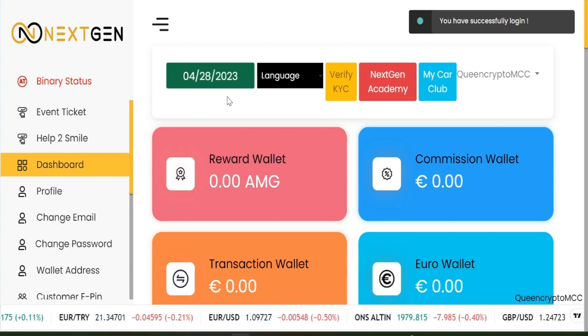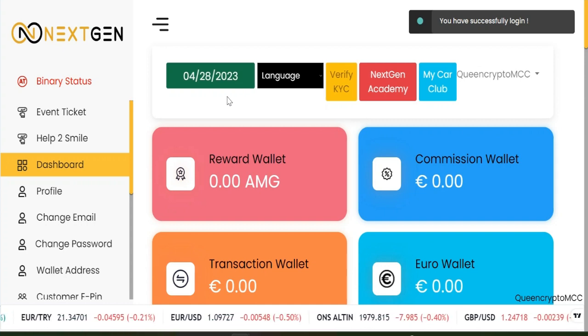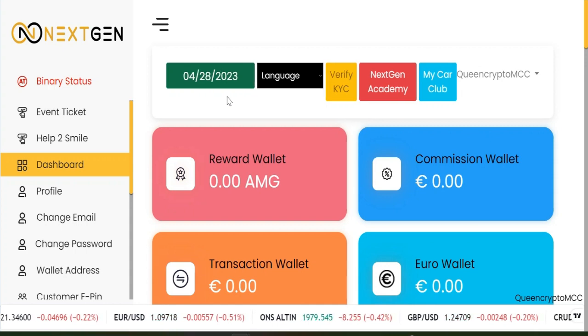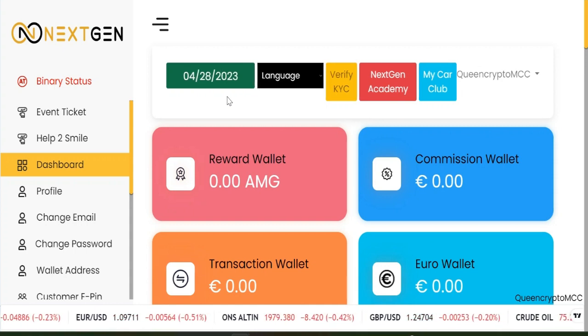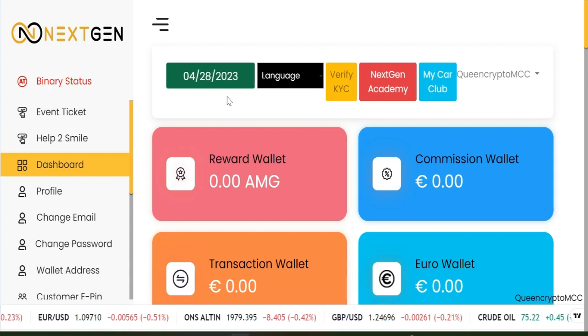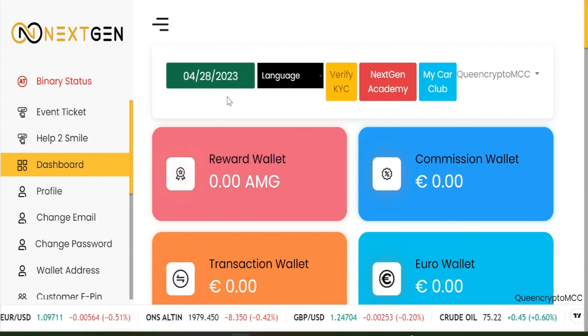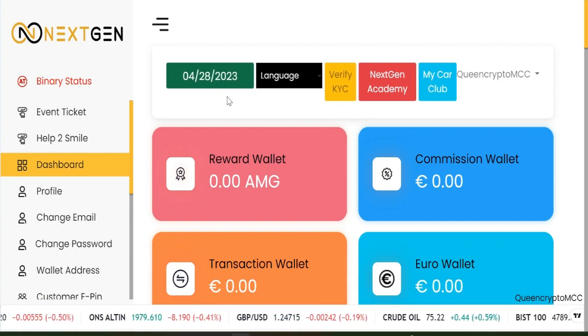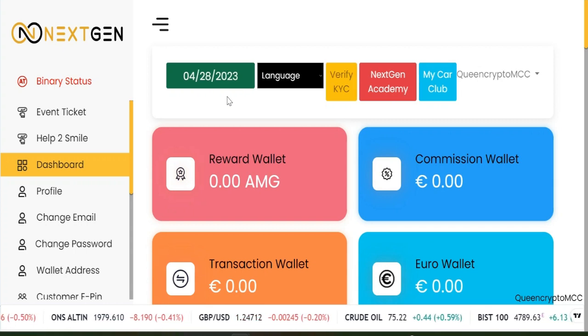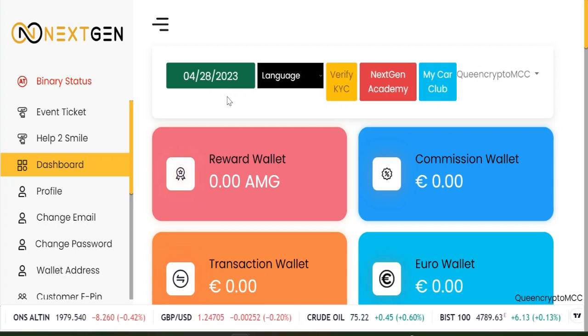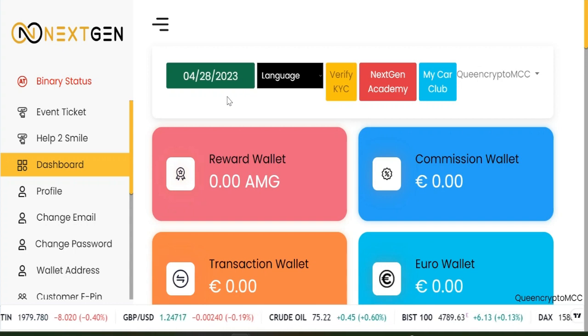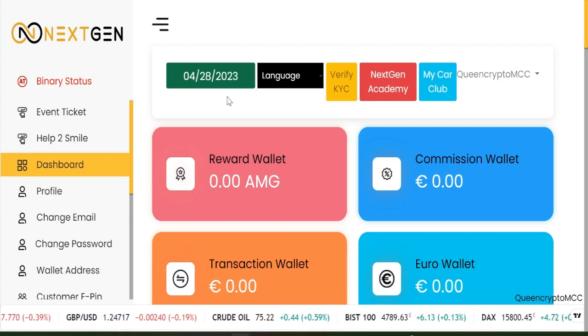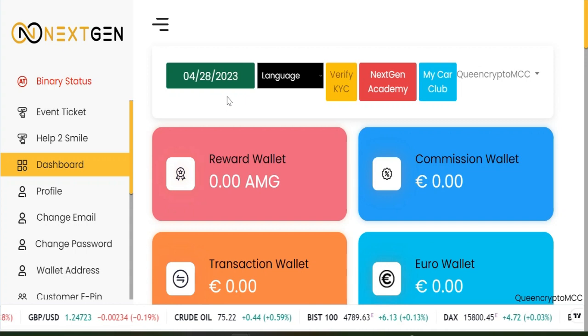This is the interface, this is the main interface of Next Gen. One thing you should understand is My Car Club is one component of Next Gen. Next Gen has the academy, they have all the businesses, and My Car Club is one of those businesses.